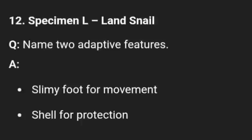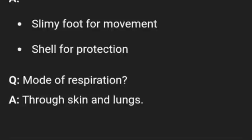Specimen L is land snail. Name two adaptive features: a slimy foot for movement, and a shell for protection. The mode of respiration is through skin and lungs.